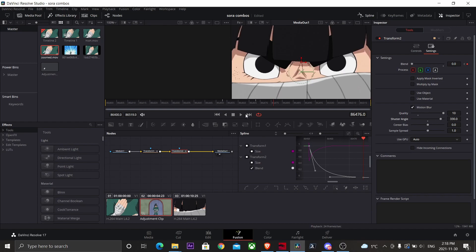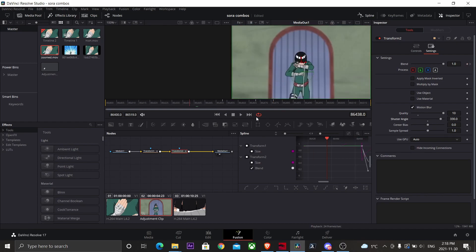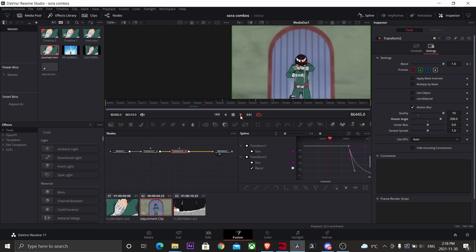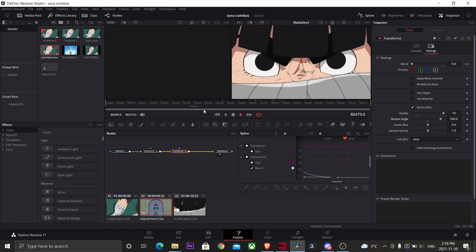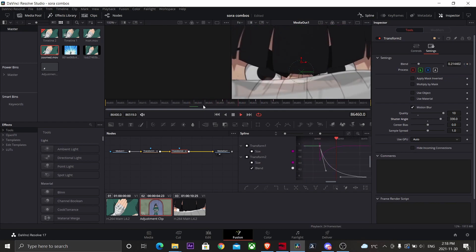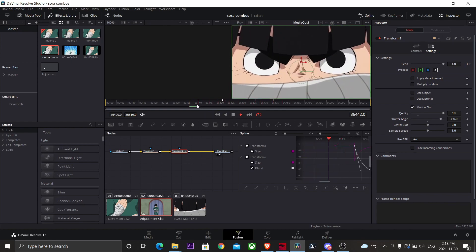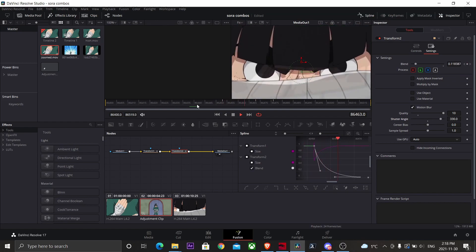Now we're going to play it back. Now we'll have this really cool ghost zoom transition.